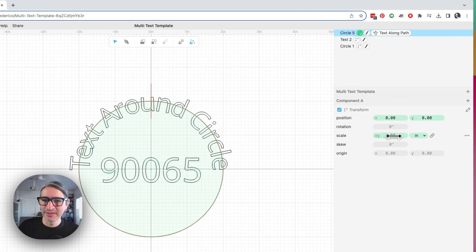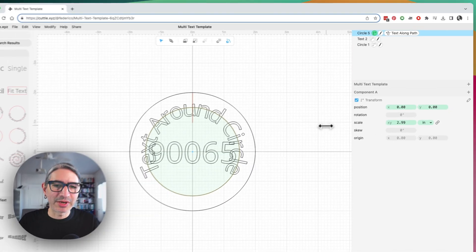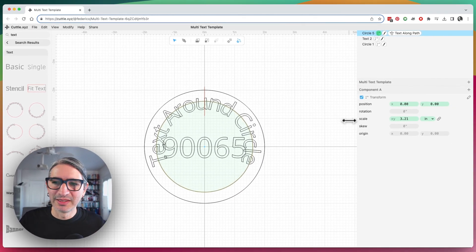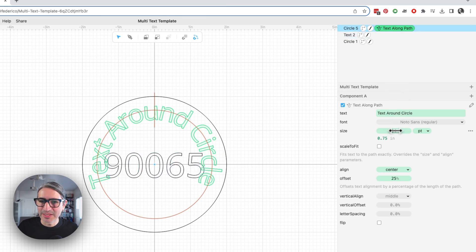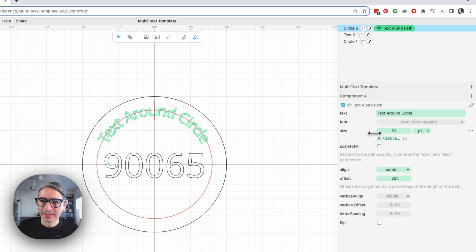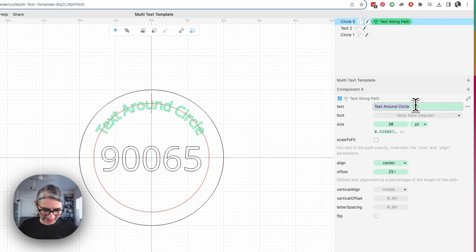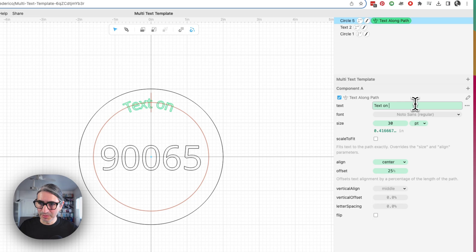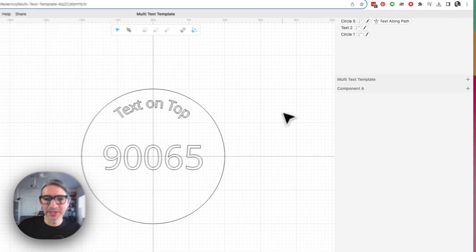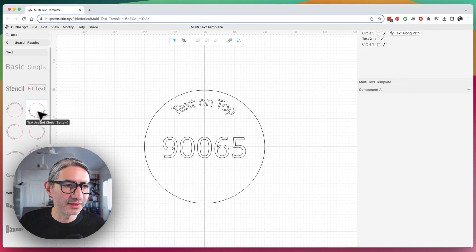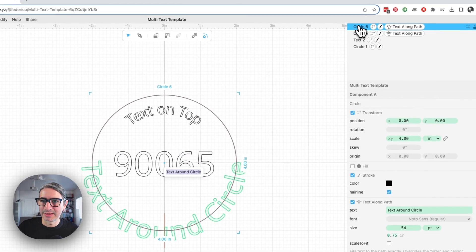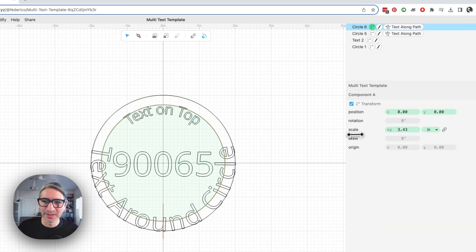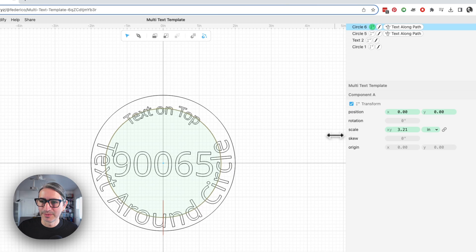By clicking on the scale, I'm going to change the circle around which the text is following — so let's make that about 3.2. Then I'll go back to the text along path and change the size of the text to something that makes sense, so 30 points. I'm going to change the text so I know what I'm looking at — 'text on top.' We also had another text element at the bottom, so I'll grab the 'text around circle at the bottom,' which is flipped. I'll select that circle scaling and scale it down to the same 3.2.